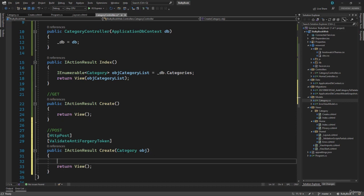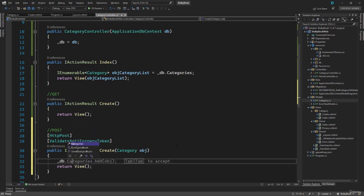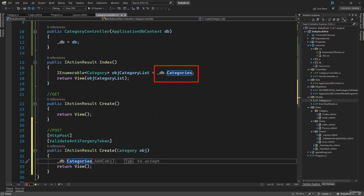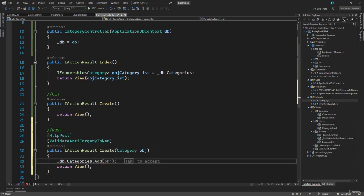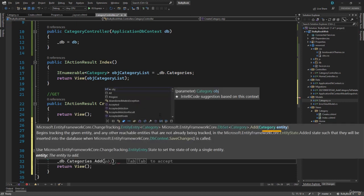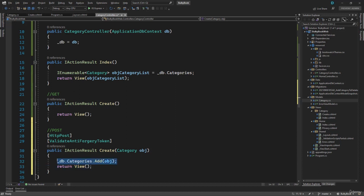Now once we have the category object that is populated with name and the display order, we want to create that record inside the database. To do that, we will use our DB context. And on there, we have the categories. In order to retrieve categories, we did not have to write anything else. But when we have to add something to the table, we have the add method there. You can see it expects a category entity. We already have that inside the obj. That is what the user populated. So we will add that to our database.